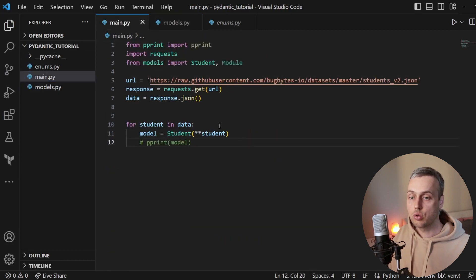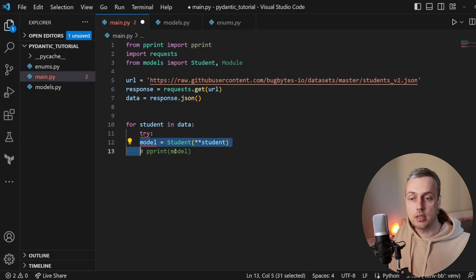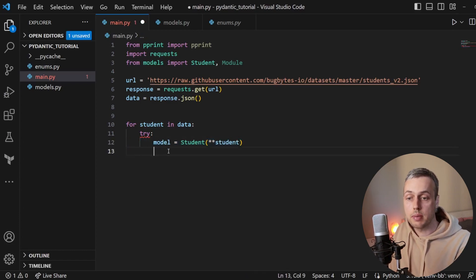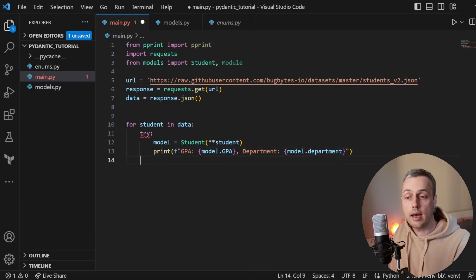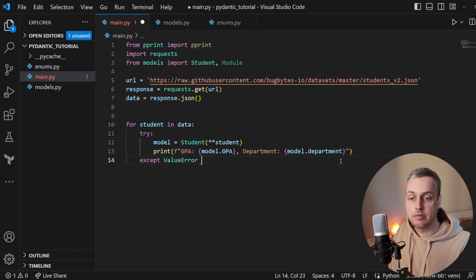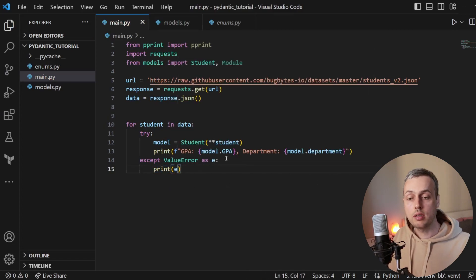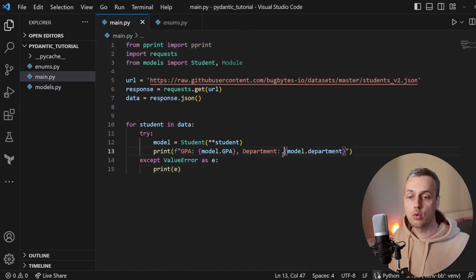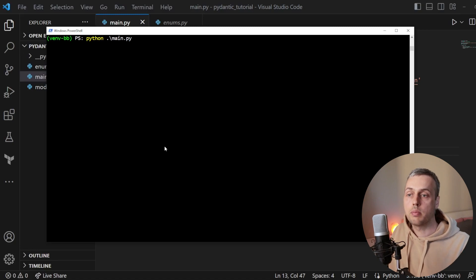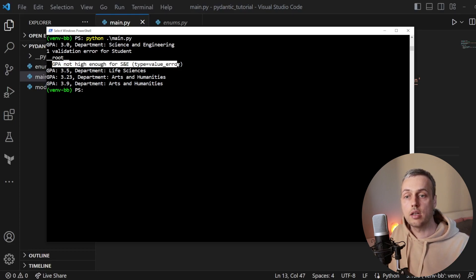In main.py, we wrap the student conversion in a try/except block. We try to convert incoming data to a Student Pydantic model and print the student's GPA and department on success. We catch ValueError as e and print the exception message. After removing the earlier print statement from the GPA validator, we run the script and see that the first record — GPA of 3.0 in science and engineering — passes, while the second record triggers a validation error.